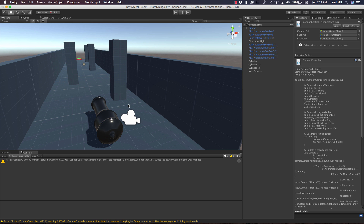Hello coders, this is Jared with Renaissance Coders and in this video we are continuing with our Cannon Blast Complete Game Series in Unity 3D. In our previous video we set up our cannon controller and got our cannon firing as needed. In this video we are going to pull our project into Unity 5.6.2, add an explosion to our cannonball, add a lifetime to our cannonball, and a condition to destroy our cannonball if it falls past a certain level. If we get through all of those we'll also add a particle system to the cannonball.